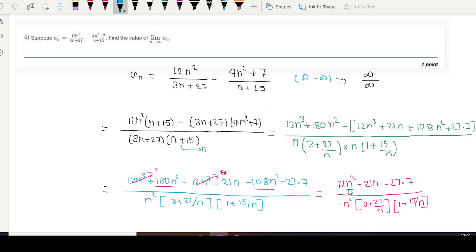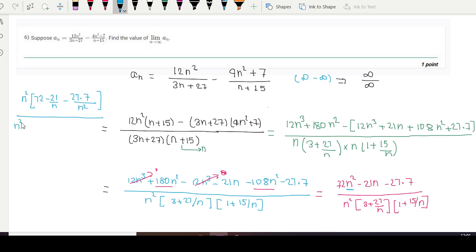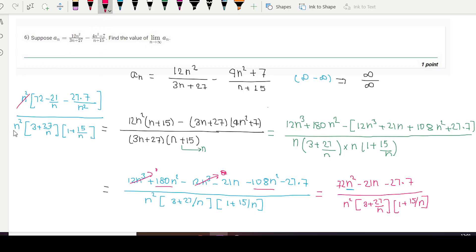Now if we take n² common from the numerator, it gives n²(72 − 21/n − 189/n²) divided by n²(3 + 27/n)(1 + 15/n). The n² in the numerator and denominator cancel out. Since n is tending to infinity, all terms with 1/n or 1/n² will tend to zero.